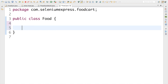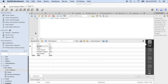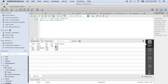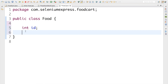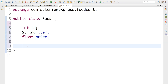I'm going to declare three variables. To confirm the columns, let me check the database: I'll run 'DESCRIBE foodcat'. The result shows three fields: id (int), item (string/varchar), and price (float). So back in Eclipse, I'll declare: int id, String item, and float price.